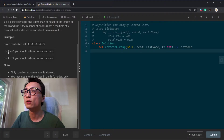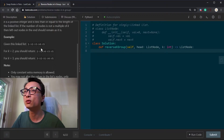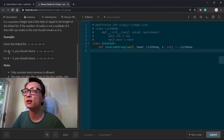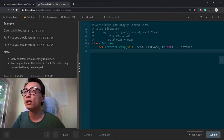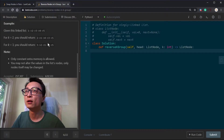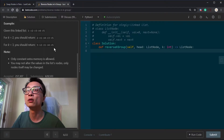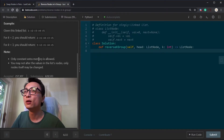So if K equals 2, we swap the adjacent 2 nodes: 2, 1, 4, 3, 5. The single node there is less than 2, so it's unchanged. If K equals 3, it will become 3, 2, 1, and then 4, 5, because the remainder 2 nodes is less than 3, so their order is not changed.